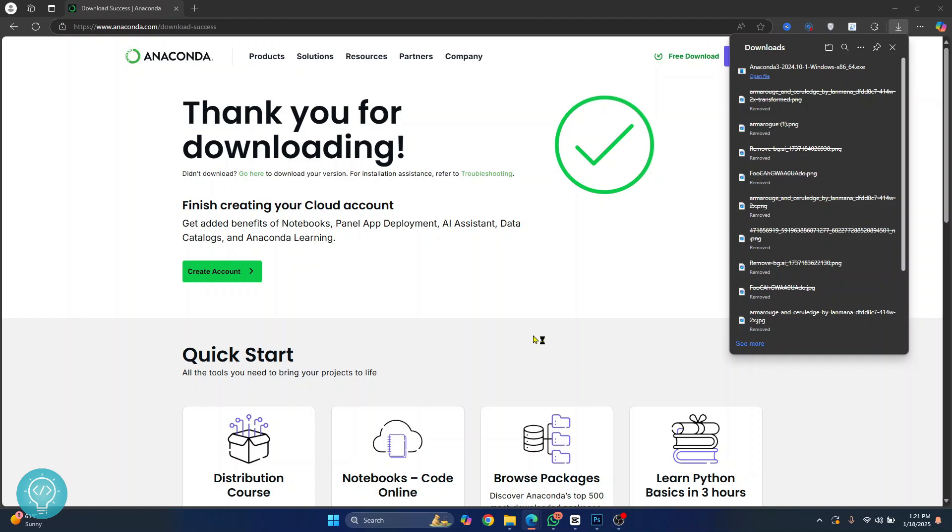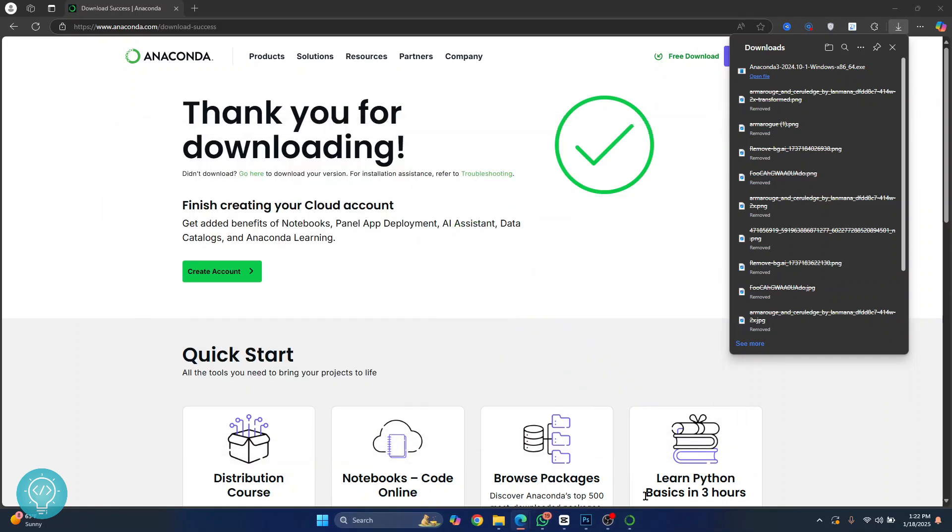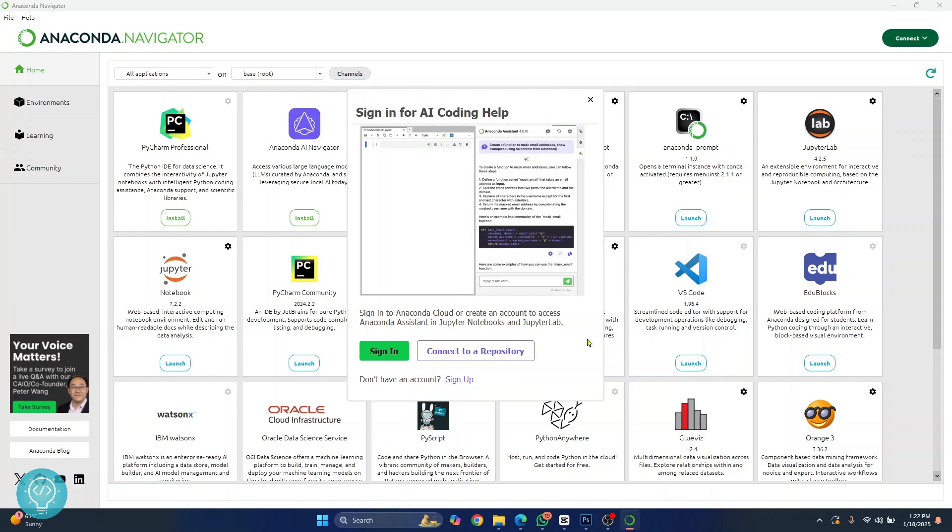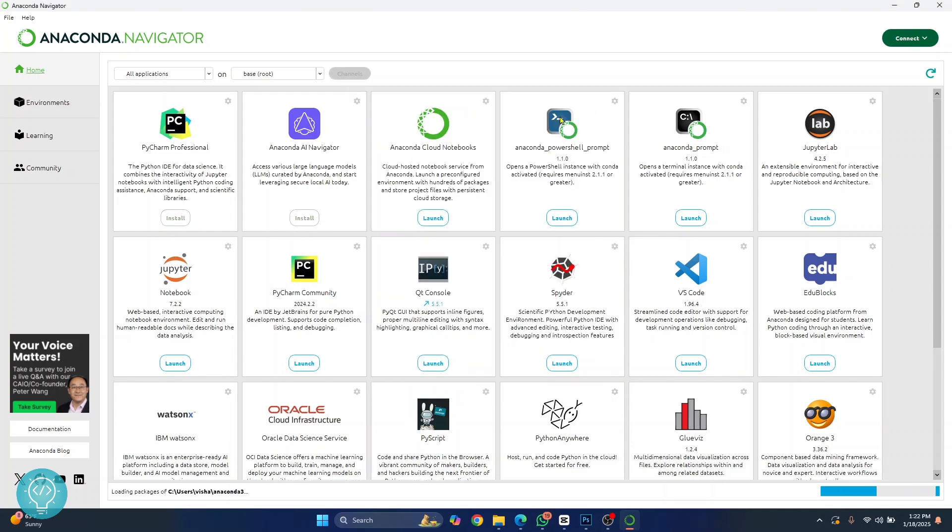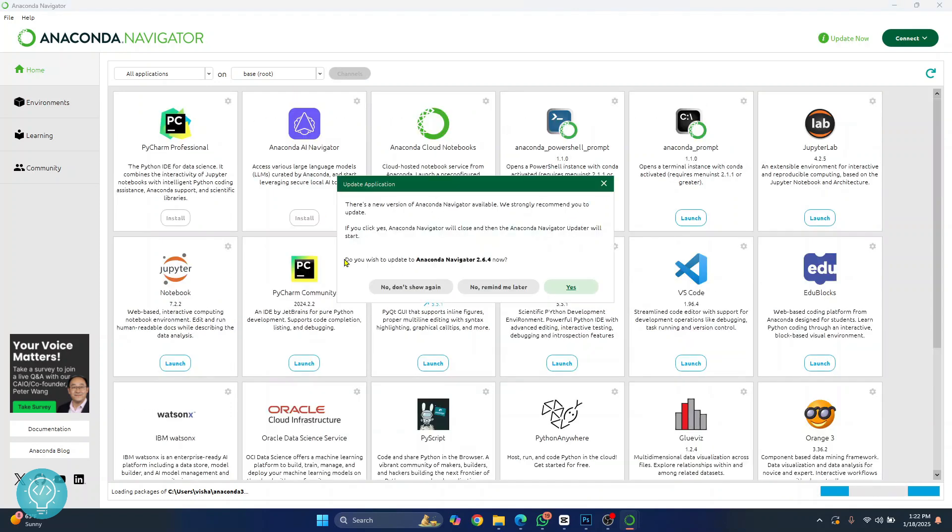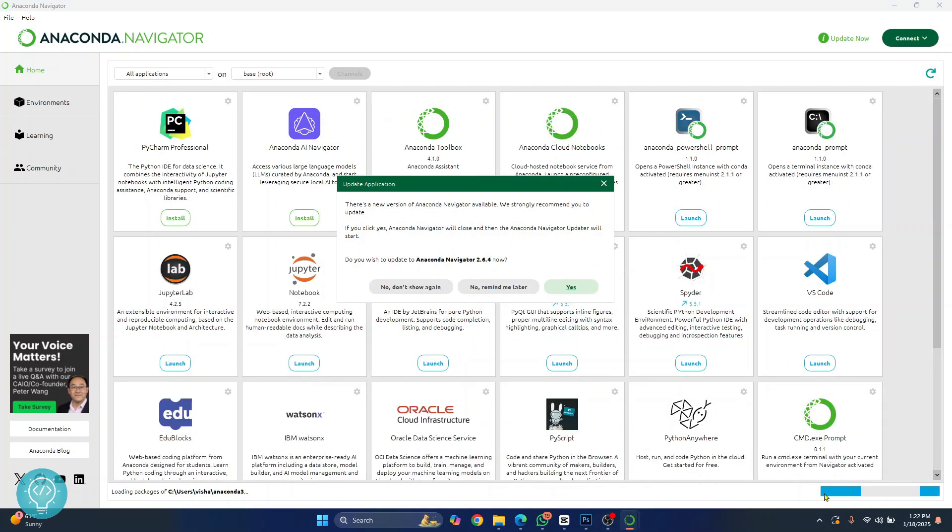Now Anaconda Navigator will open. So finally Anaconda Navigator is open. You will see this. You can just close this and you can see the available software and applications in Anaconda Navigator. It is still loading so it's a bit slow. Now the loading is complete.